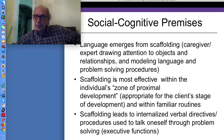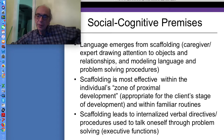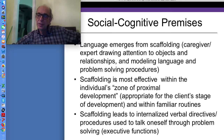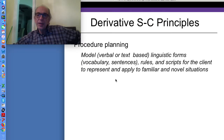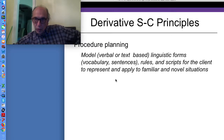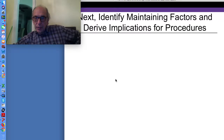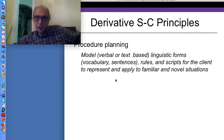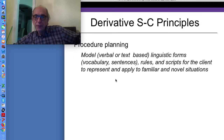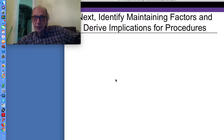Language-directed behavior — that's social cognitive. Piaget — action-directed performance and reflection on the action. So for procedure planning, the implication is that we should model linguistic forms, rules, and scripts for the client to represent and apply to familiar and novel situations. We should model verbal or text-based linguistic forms, vocabulary, sentences, rules, and scripts for the client to learn, internalize ultimately, and apply to familiar and novel situations.